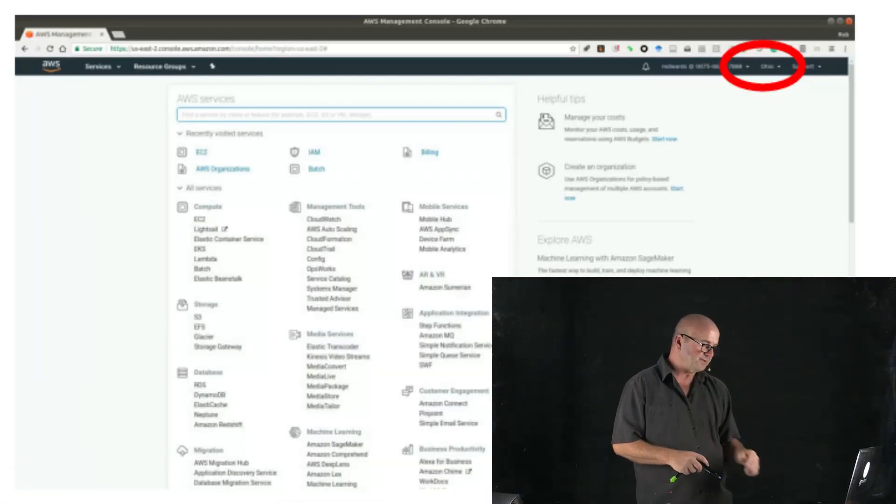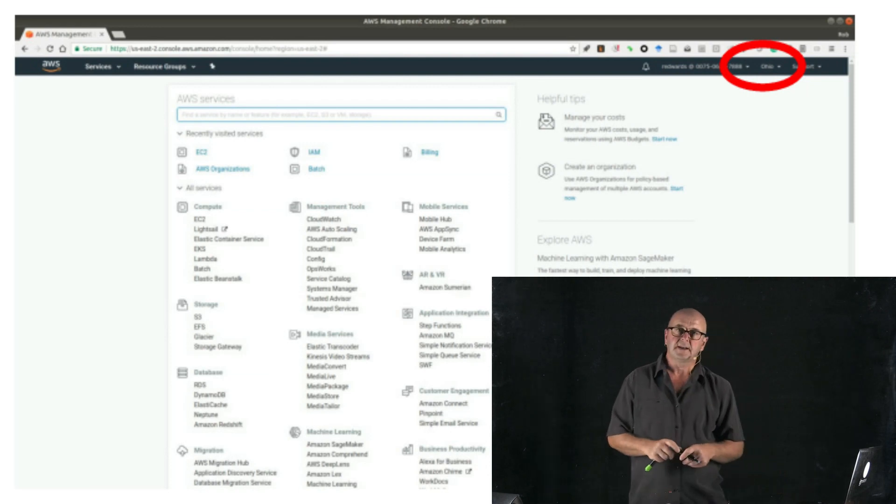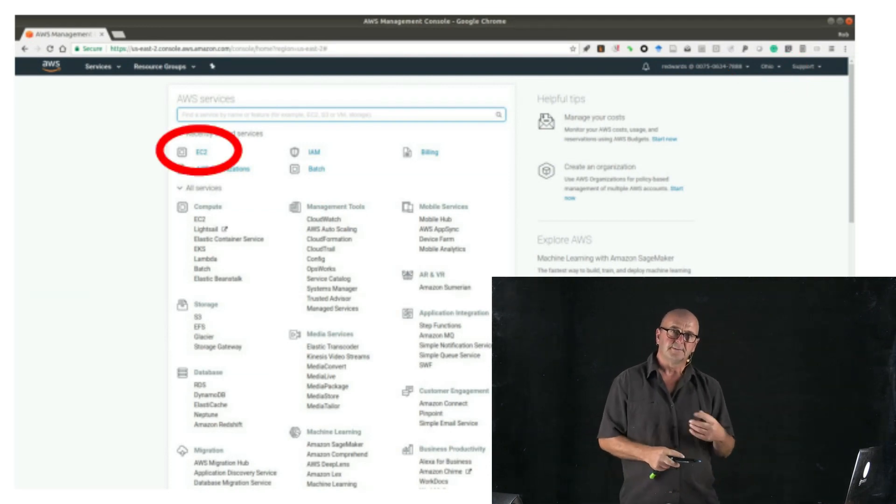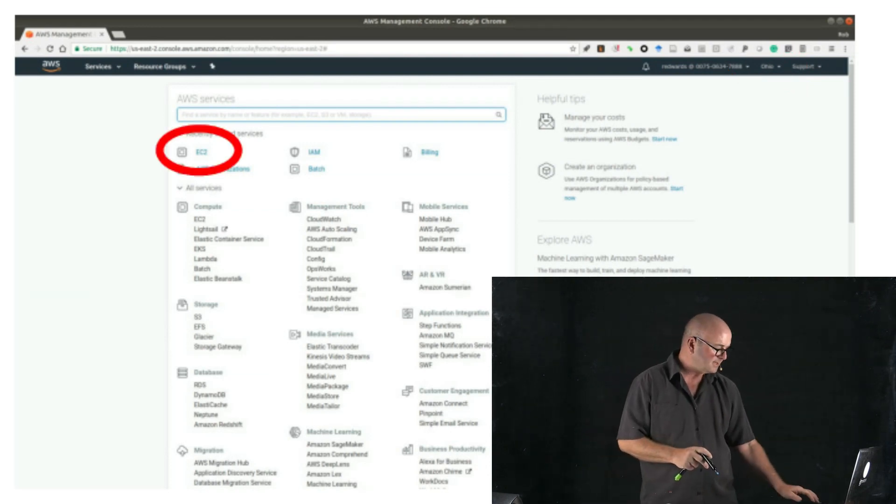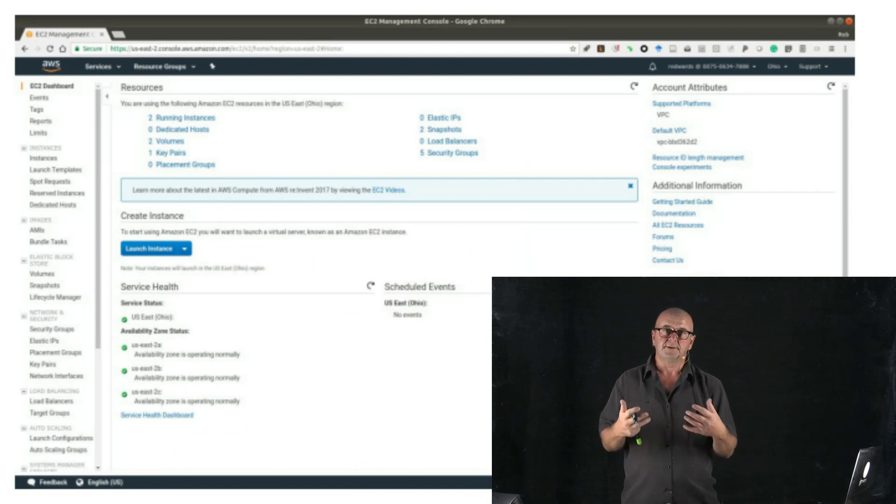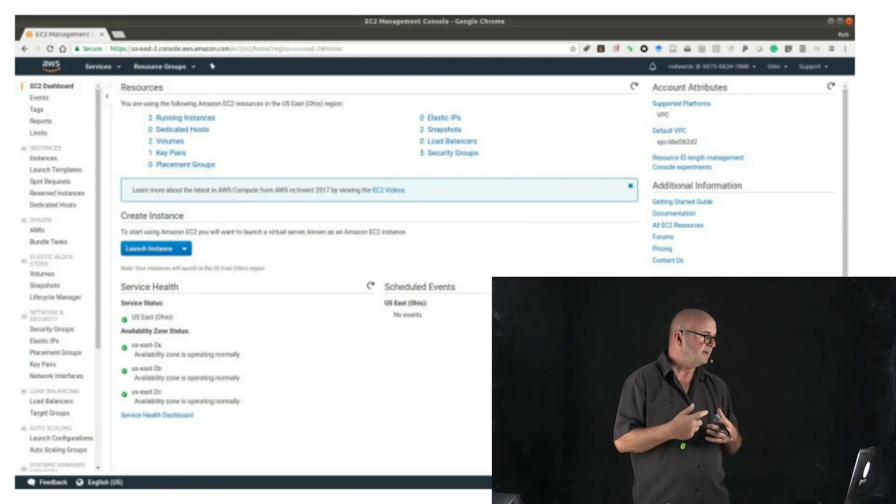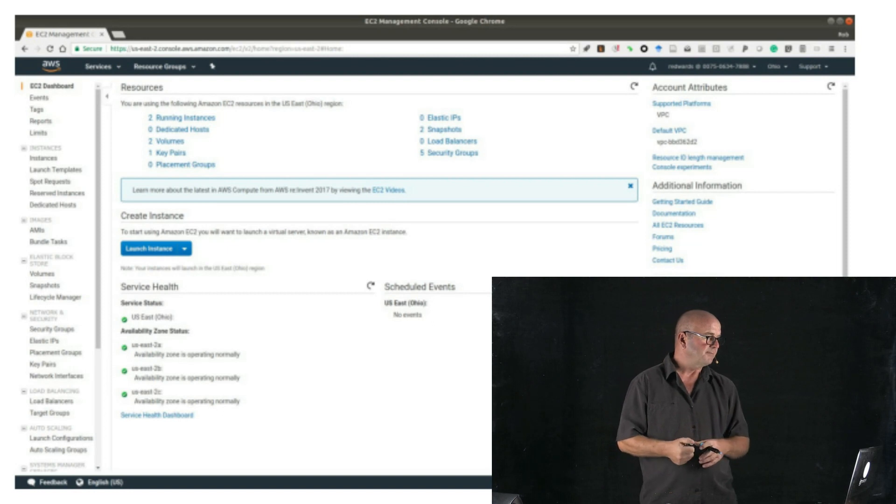So once you've made sure that you're at Ohio, go ahead and click the EC2 link that will open up the EC2 dashboard, which will show that you don't have any running instances, you don't have any images yet, and so on.